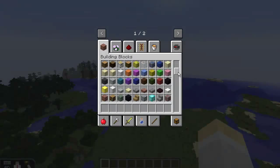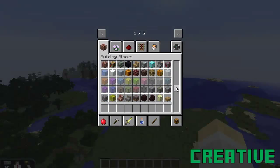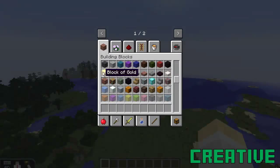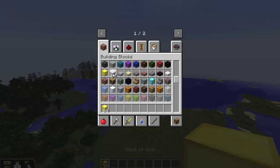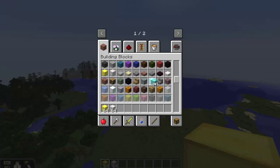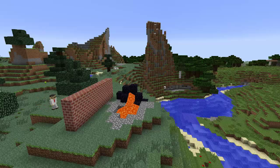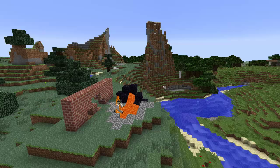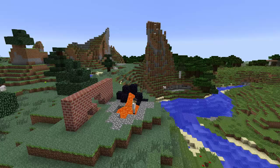The second game mode is Creative mode. In Creative mode, the player has access to an unlimited quantity of every block and item in the game. In addition, Creative mode players can break any block instantly, are completely invincible, and have the ability to fly.